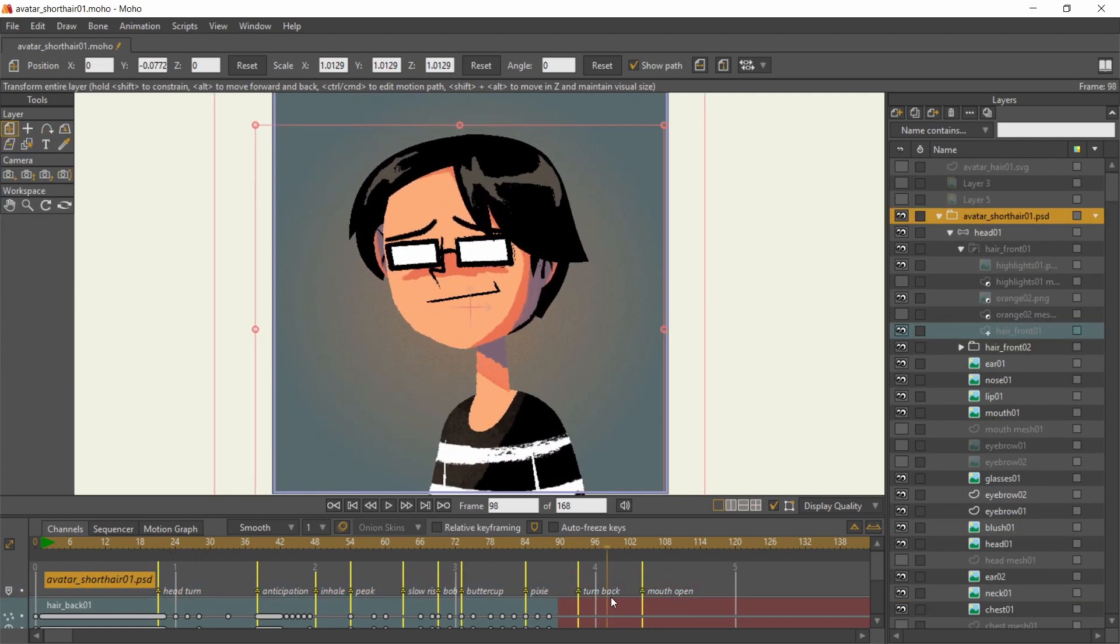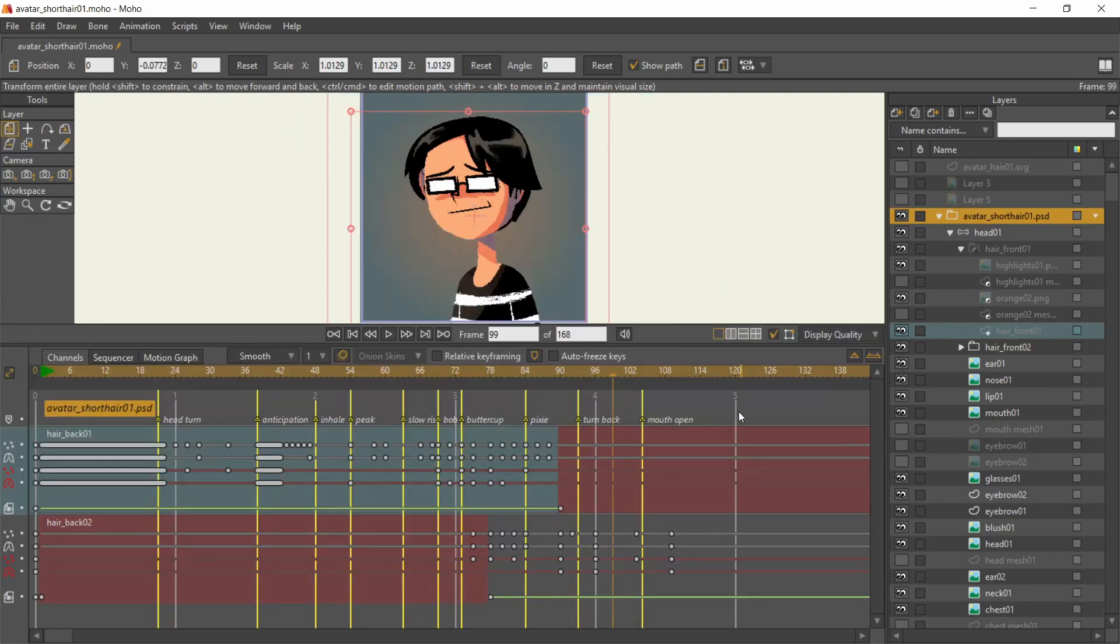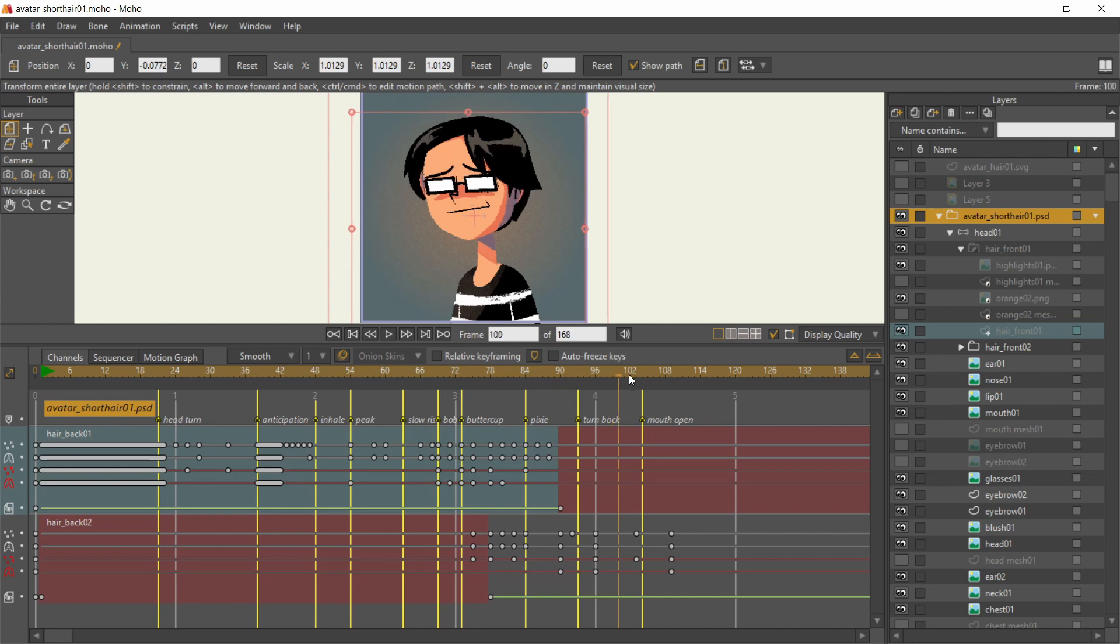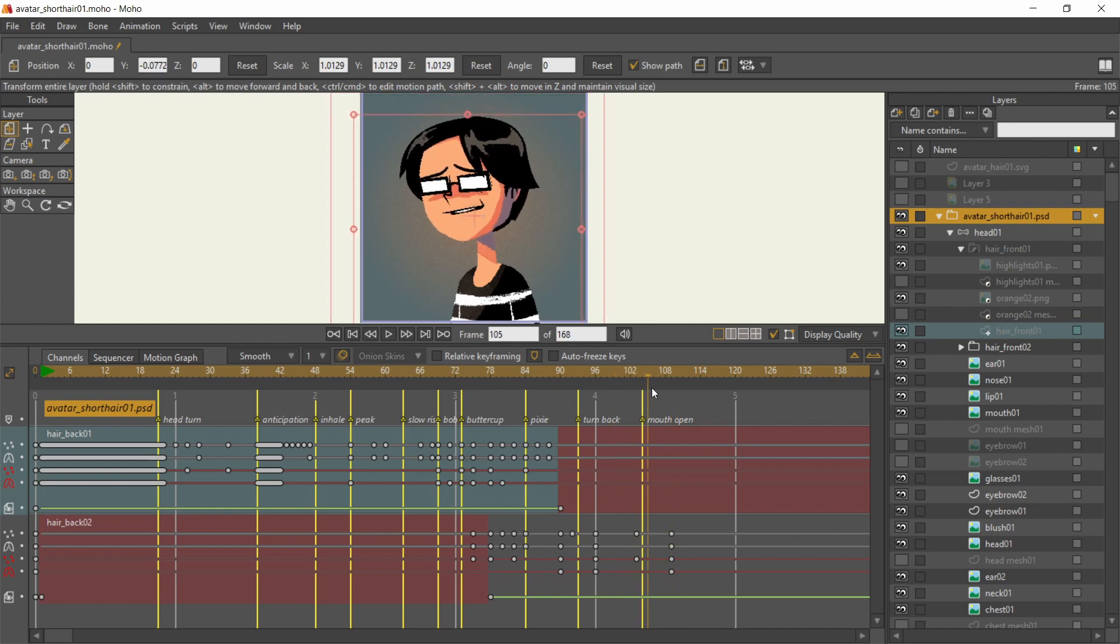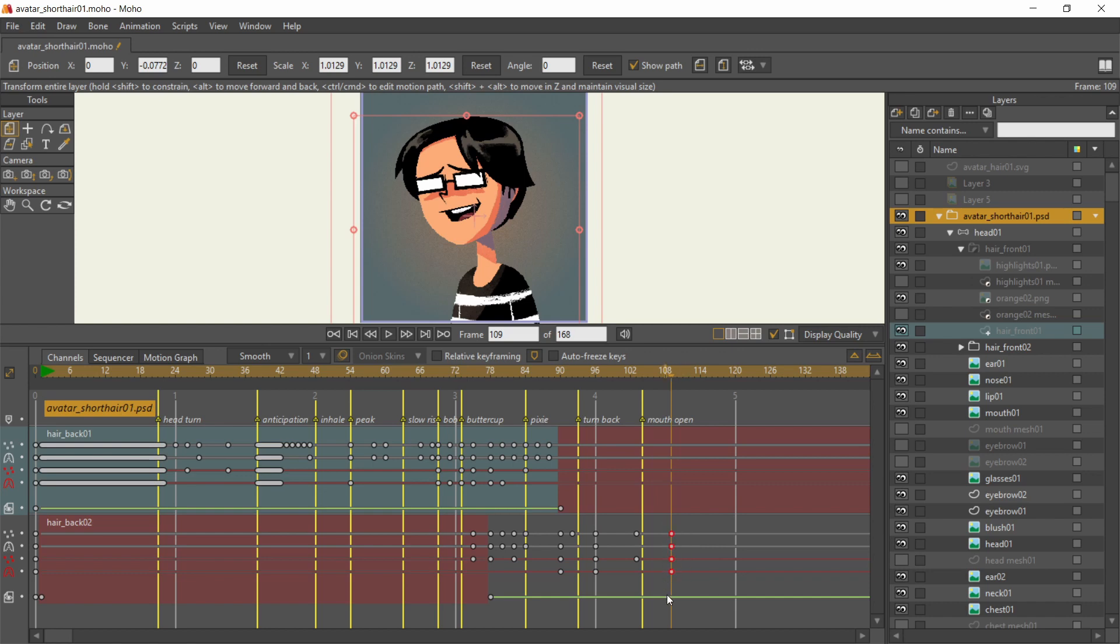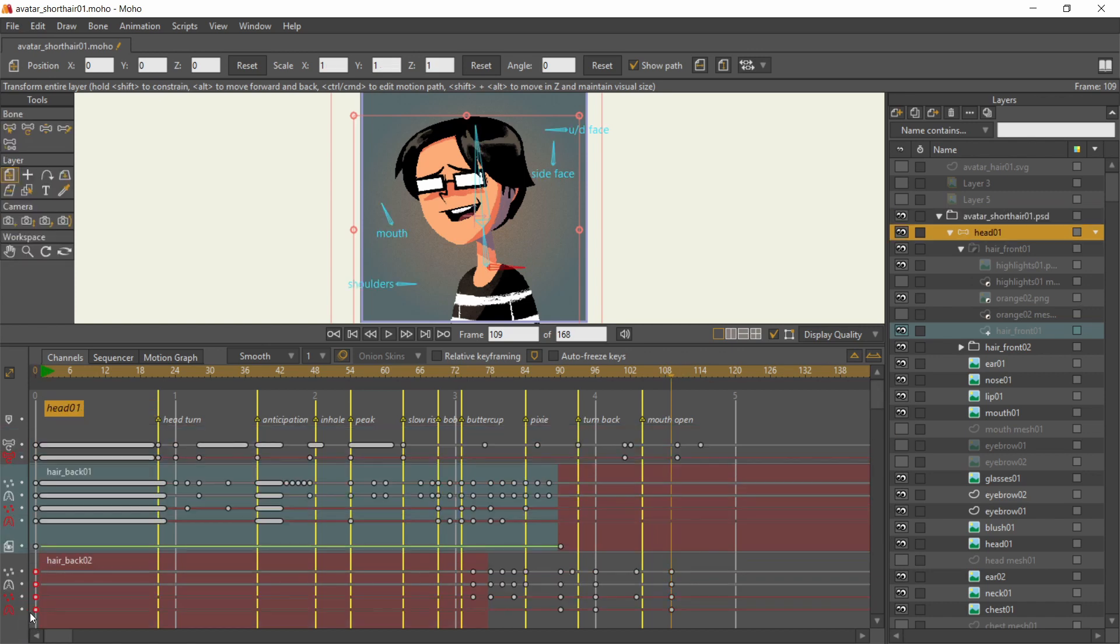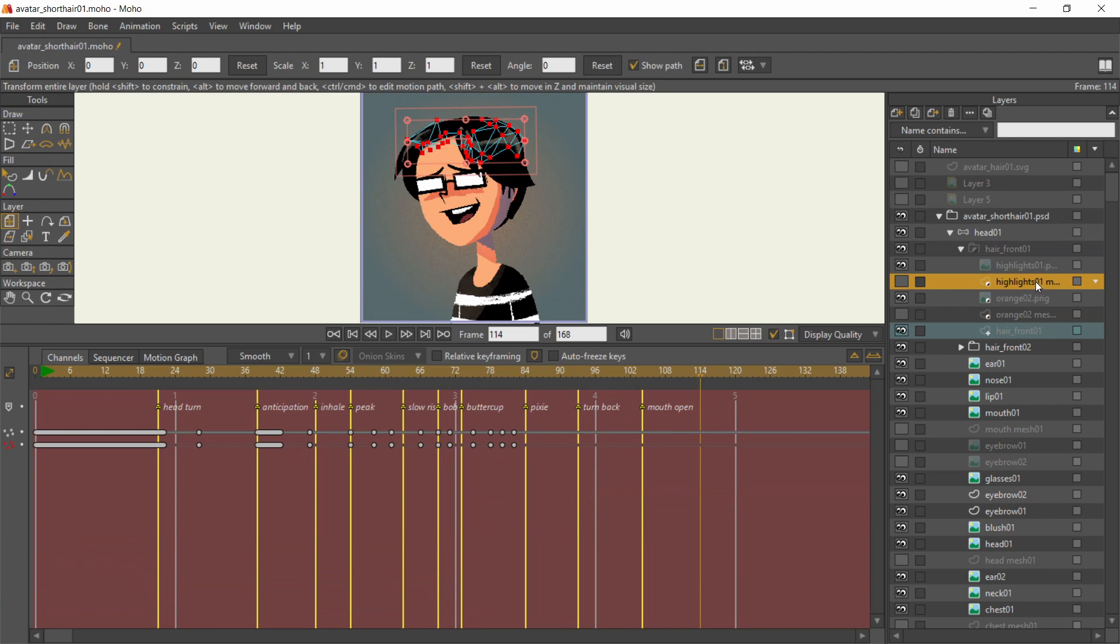Before the head turns away, the hair settles down and it goes back to the original pose. I pretty much copied these keyframes from frame 0, then pasted them on this frame.